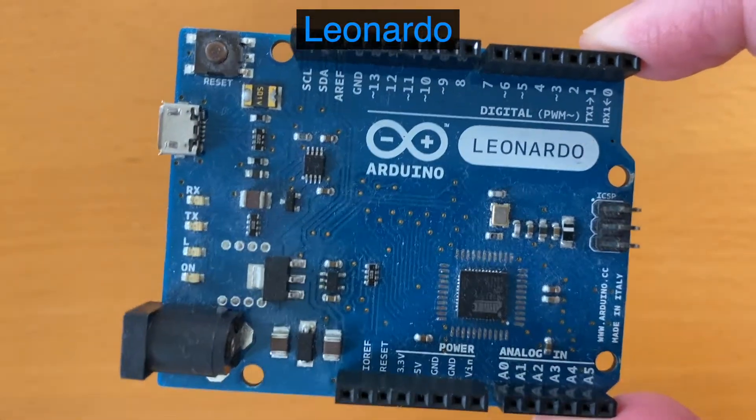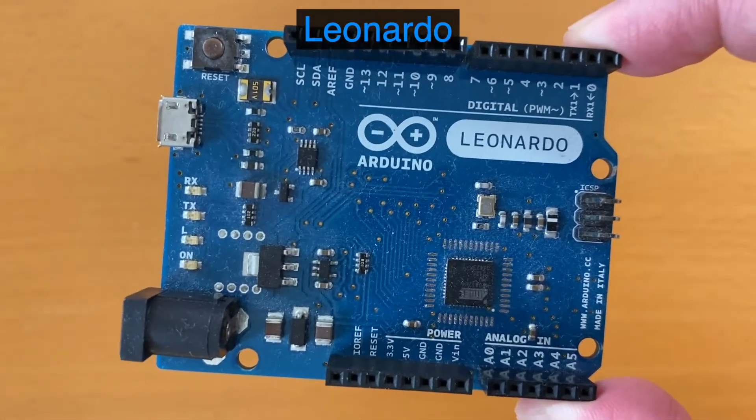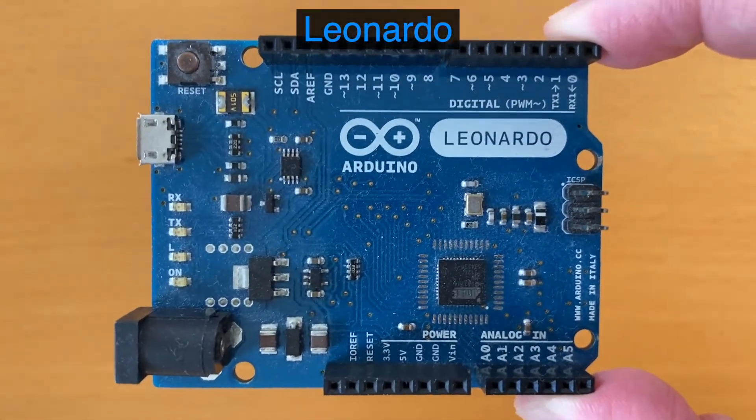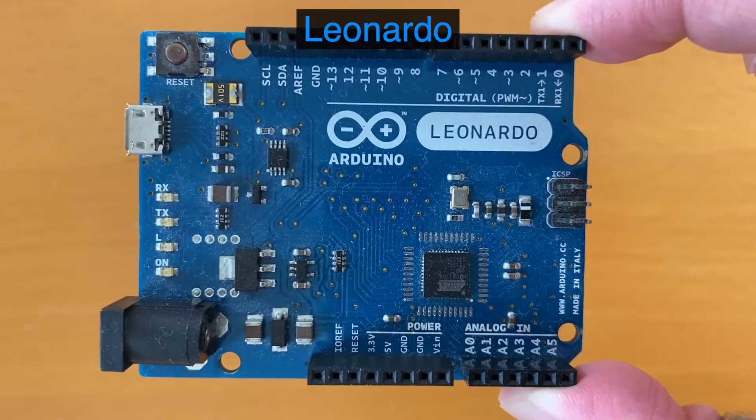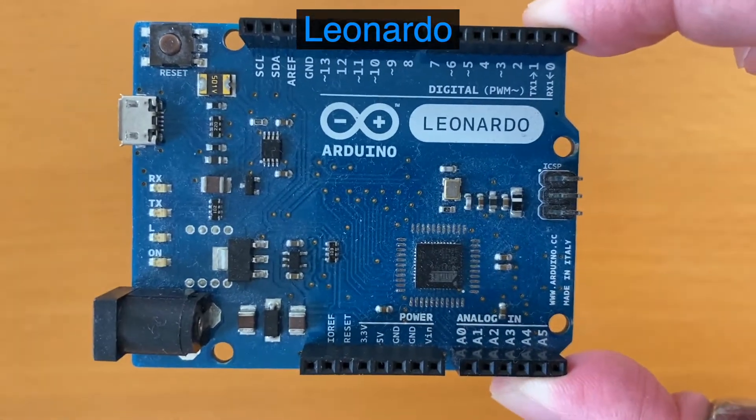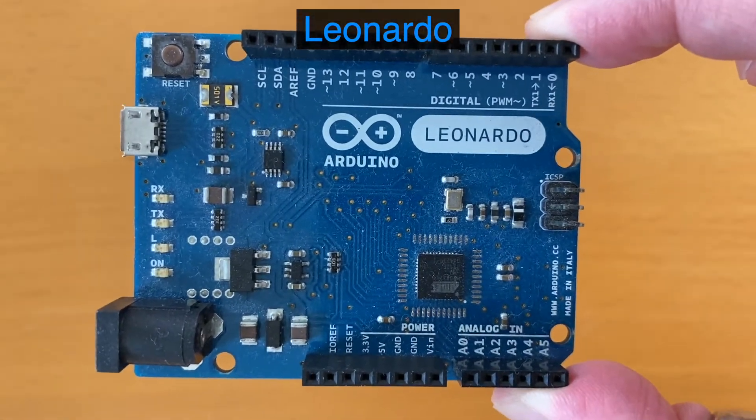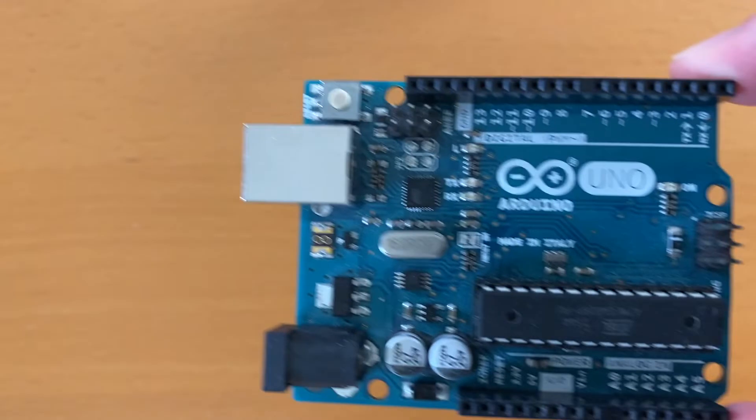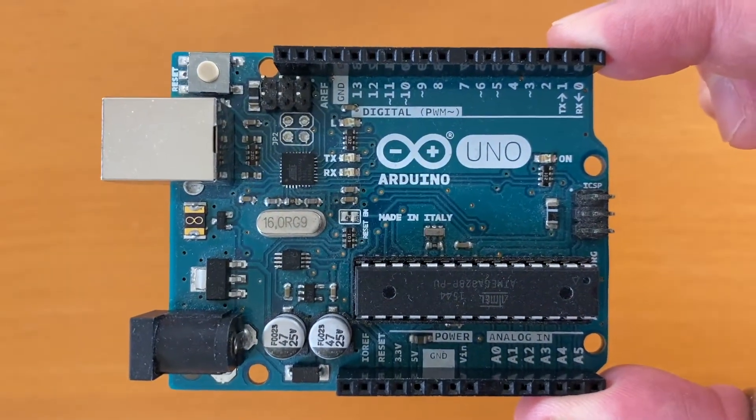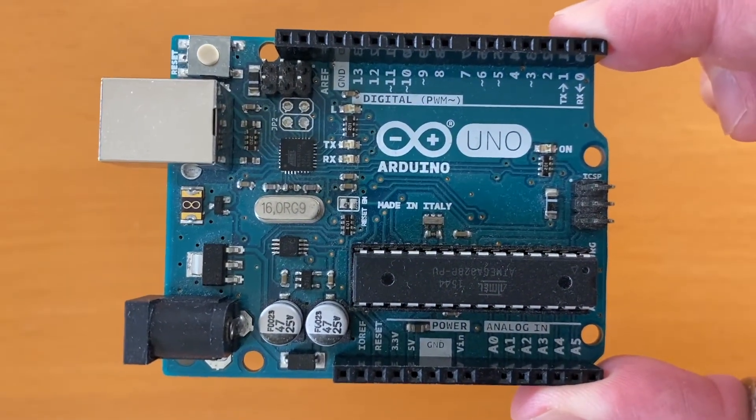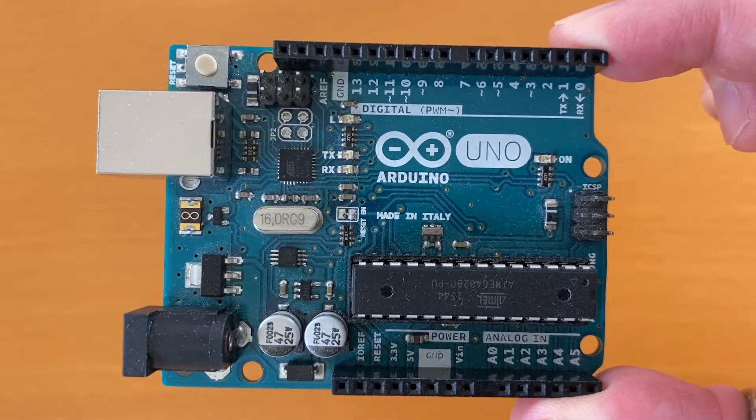We're using this type of Arduino because it can be directly recognized as a MIDI device as soon as we plug it into the computer. If you already have a different Arduino, such as Uno for example, don't worry. I'll cover the extra steps that you need to follow.